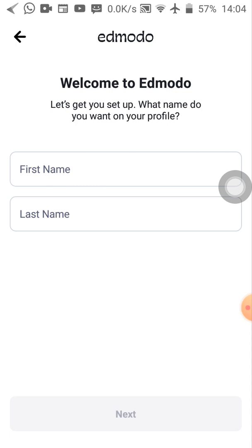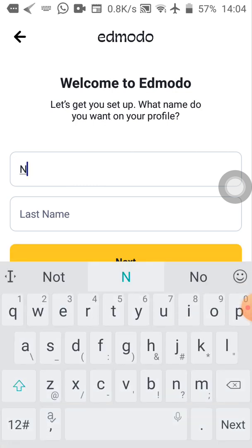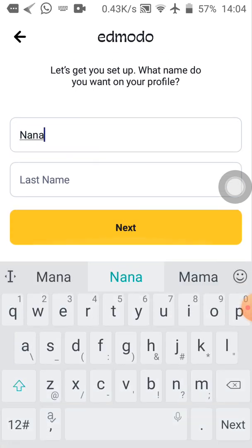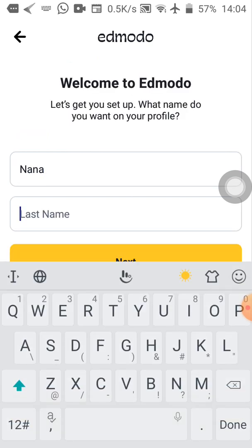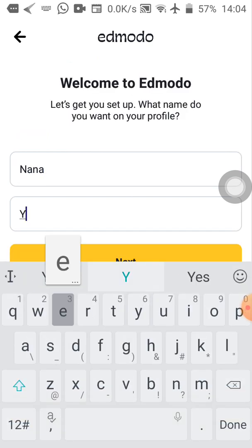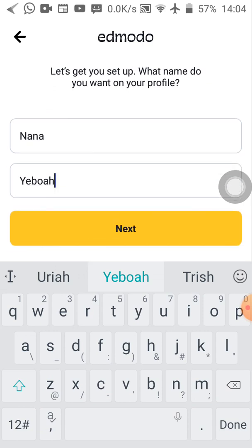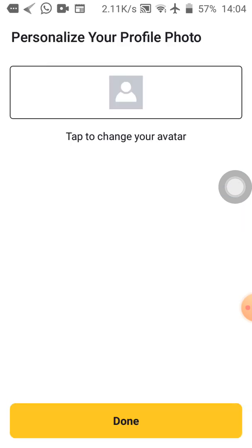So let's type our first names. In this case, I'll type in my first name as Nana, then I'll type in my last name as Yeboah. Then what do I do? I'll tap on the next button.